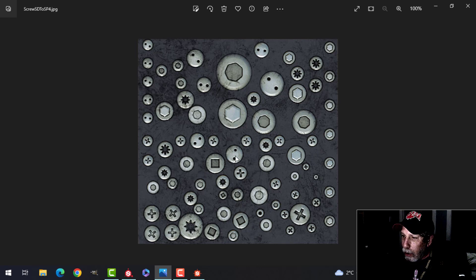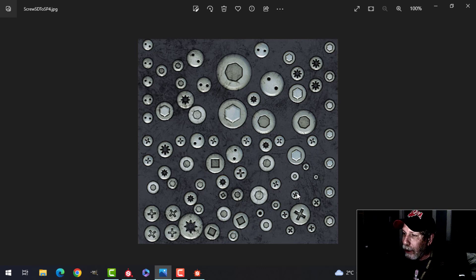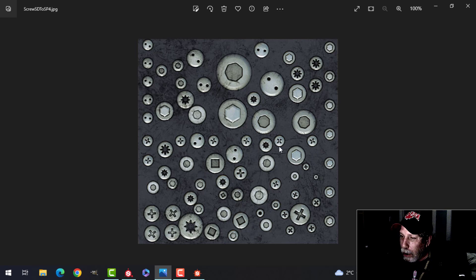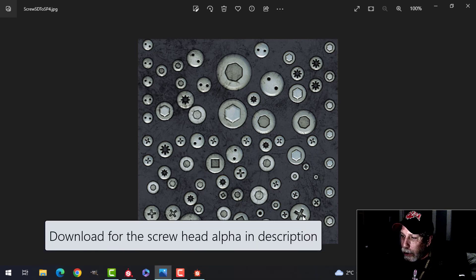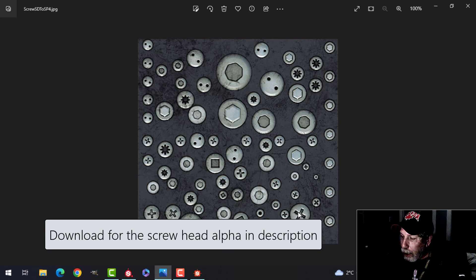They're all easy to make, and at some point maybe I'll make them all for you. I'll also provide a link where you can download the alpha for this and use it in Substance Painter.